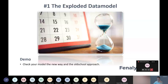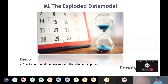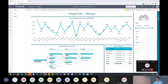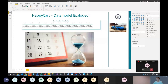We'll see how we can look at some statistics to improve the model. We will show the new way of working — the external tool DAX Studio — and we will also show the old school approach with the VertiPaq Analyzer. Let's take a look at our exploded data model. We will open this one up in Power BI Desktop.